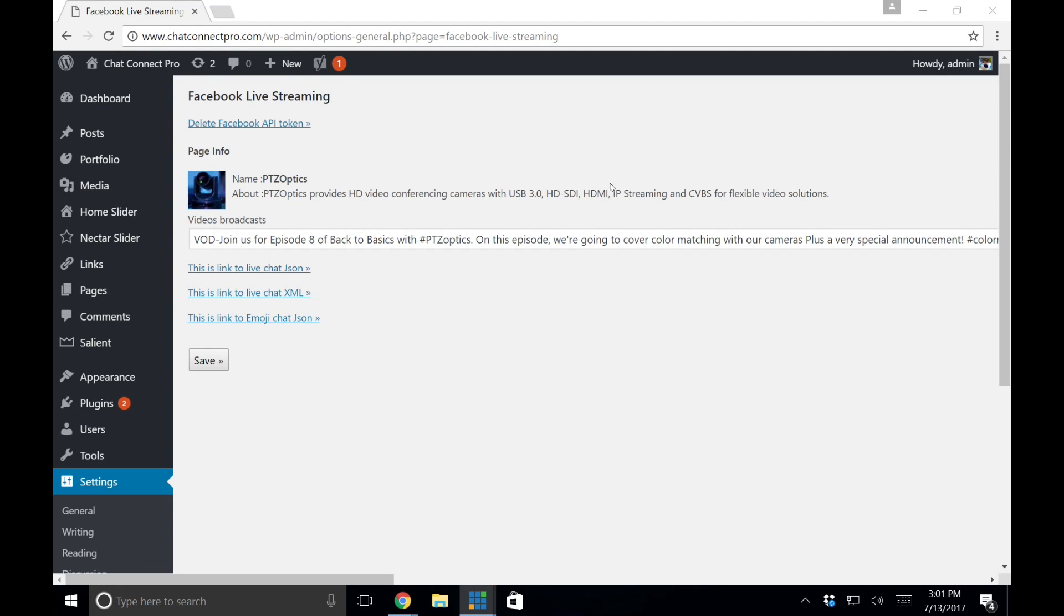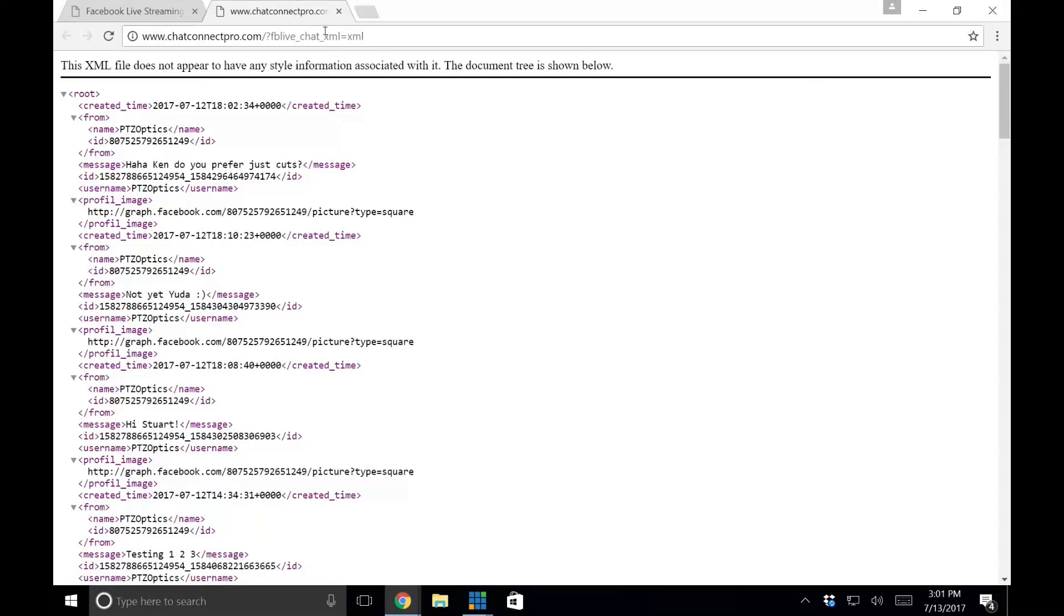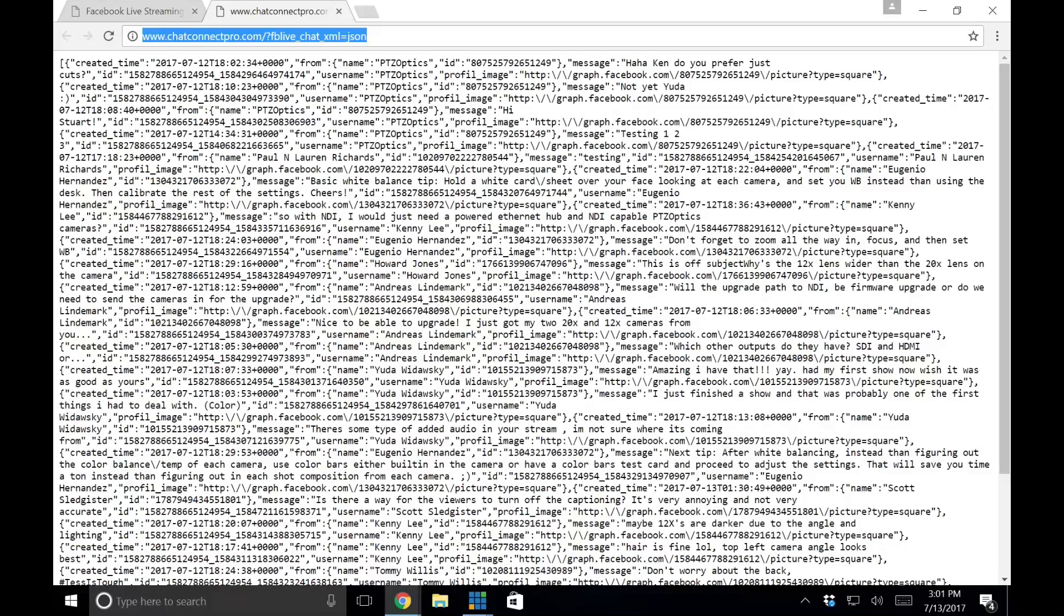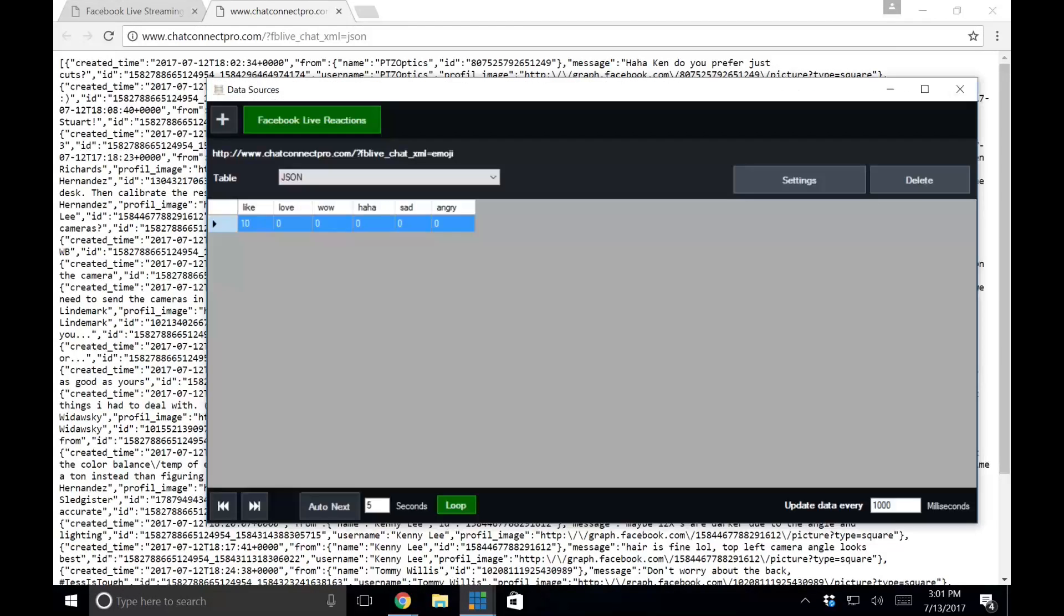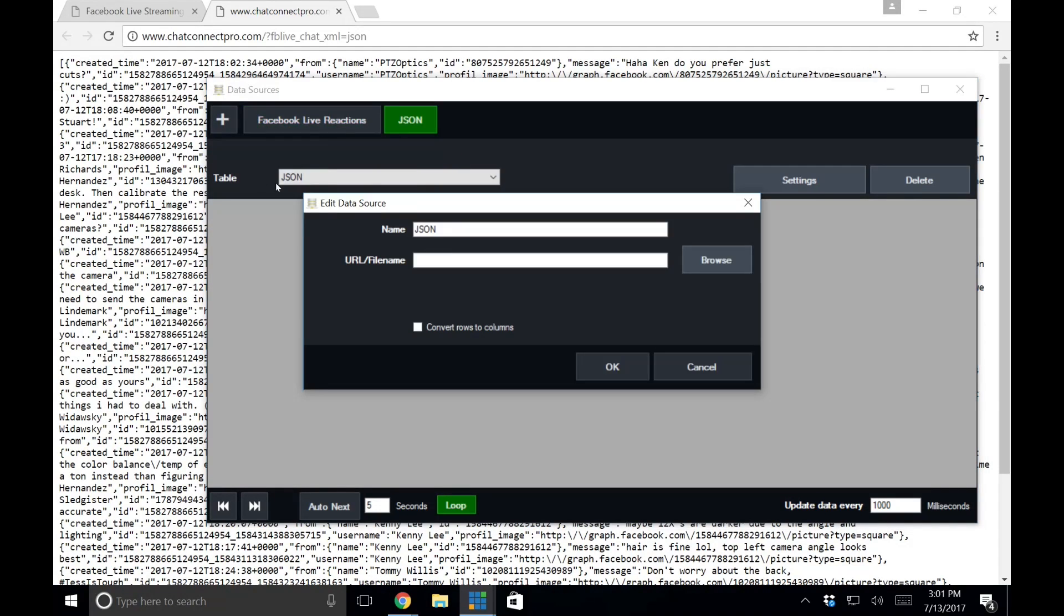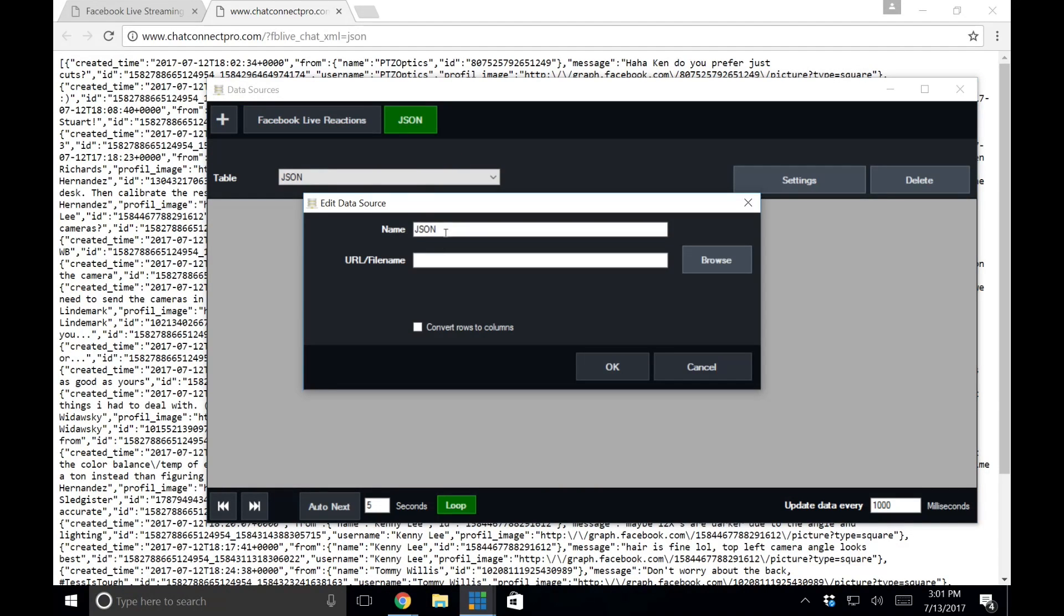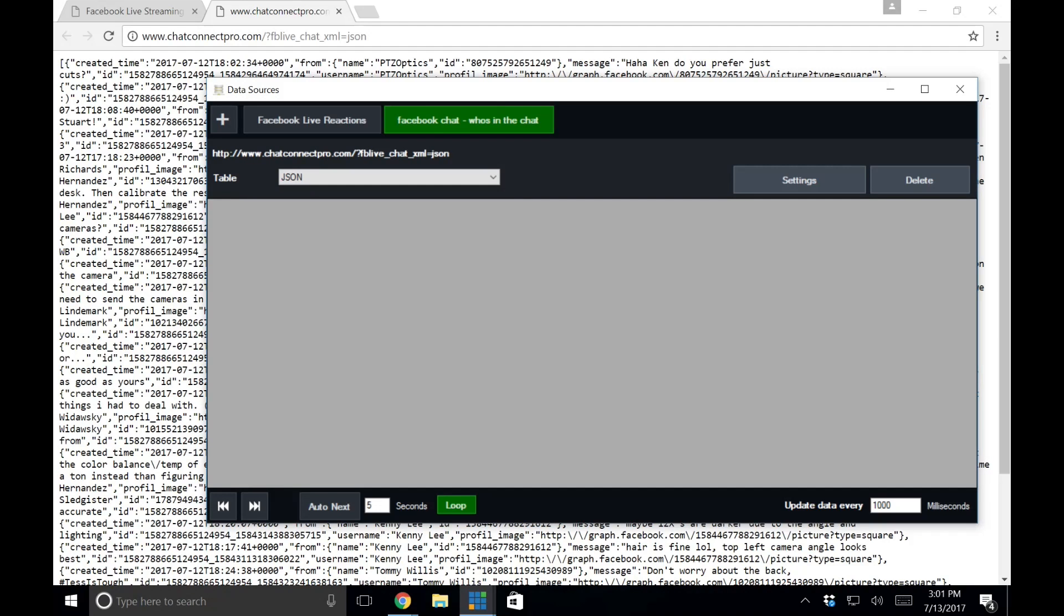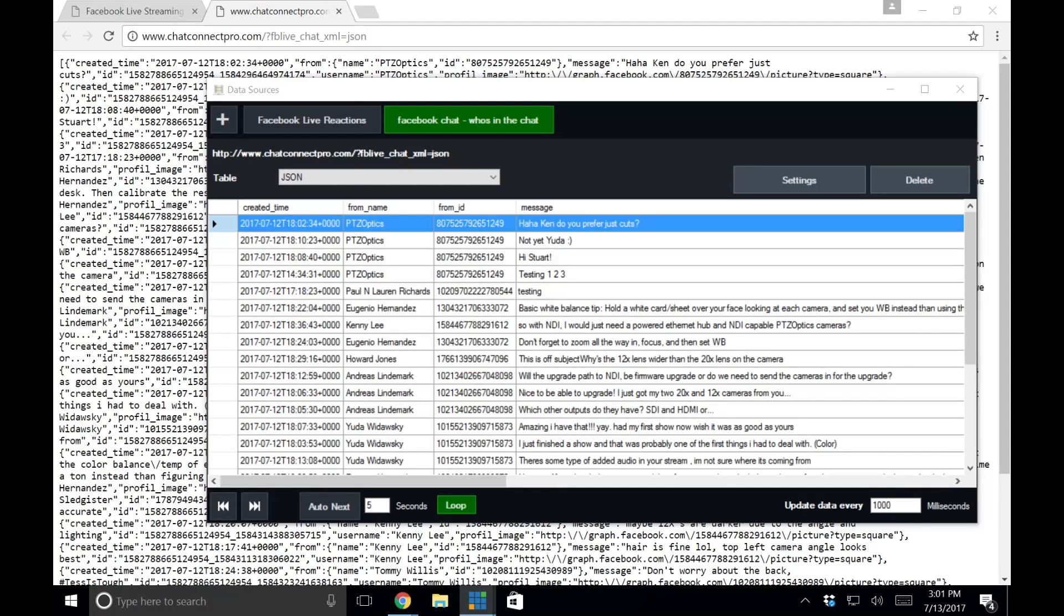And the last thing I'll show here is populating that information will come from our live chat, which we have for YouTube and Facebook. There's the JSON link. I'll go ahead and paste that into my vMix data sources here. There we go. And Facebook chat. And I'll paste that in. And it's really quick. It's just data. It's nothing high bandwidth. It'll go ahead and populate.